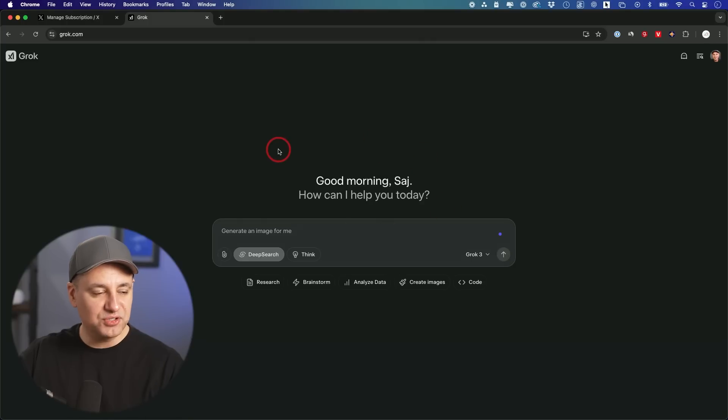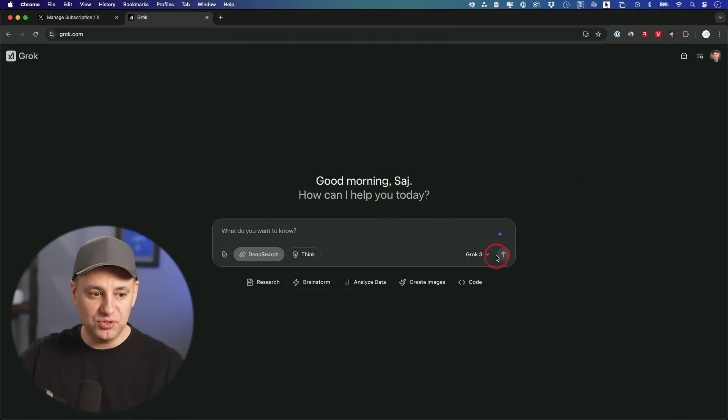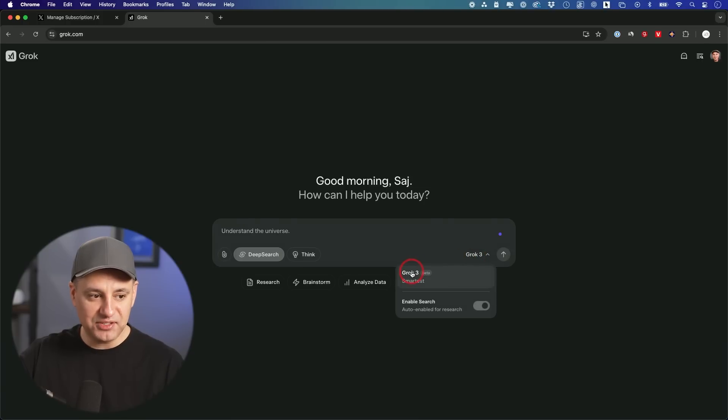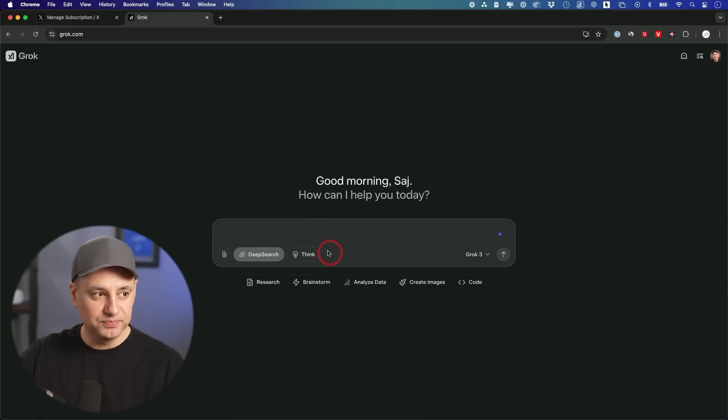And you could also use Grok 3 at grok.com. Again, you do need to sign up for the premium and use that to log into an account here. And then you'll have access to Grok 3 over here with deep search and a reasoning model too.